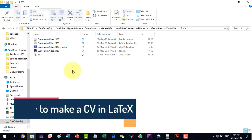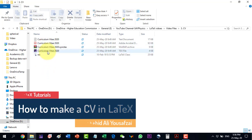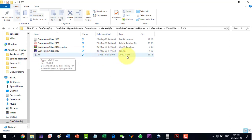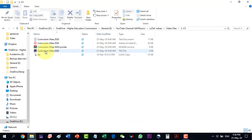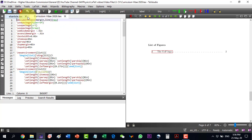In this video I will discuss how to make a very good CV in LaTeX. This is one of the templates I have, and this is the class of this template. I will provide this template including the class in the description of the video, so one may download from there and go on with making a CV.